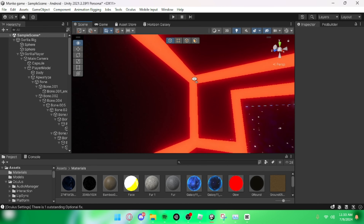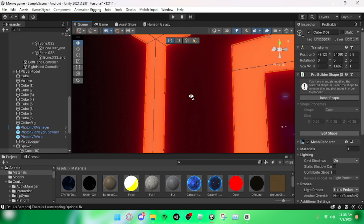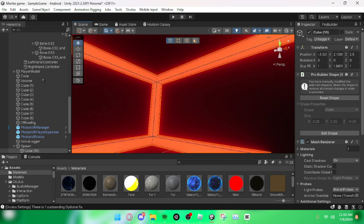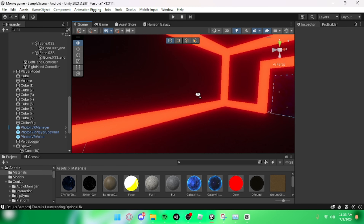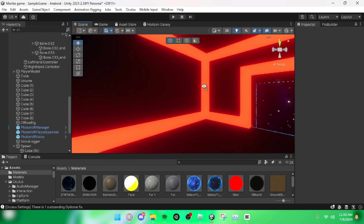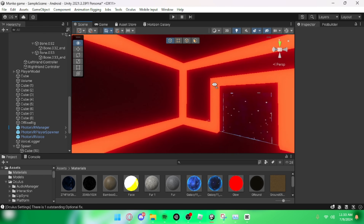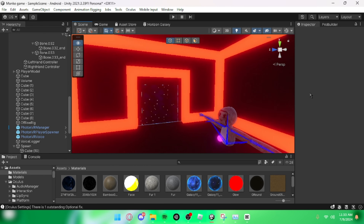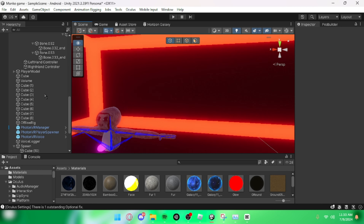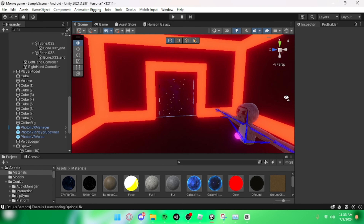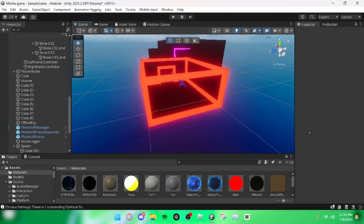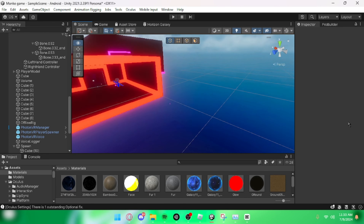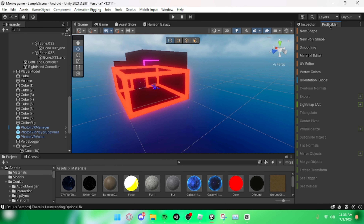Hello everybody, today I will be showing you how to add these cool neon lights. I've been looking around trying to figure out how to add them and couldn't find a tutorial, so I'm assuming this is the only tutorial for them. It's actually kind of easy.